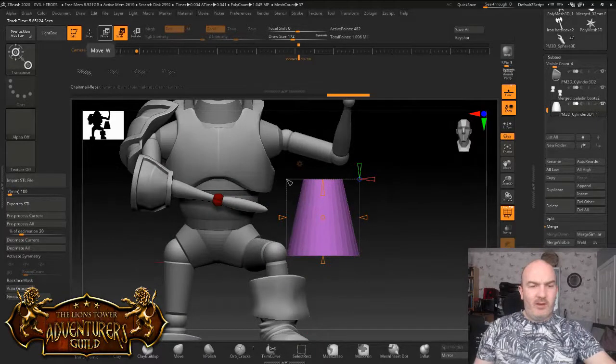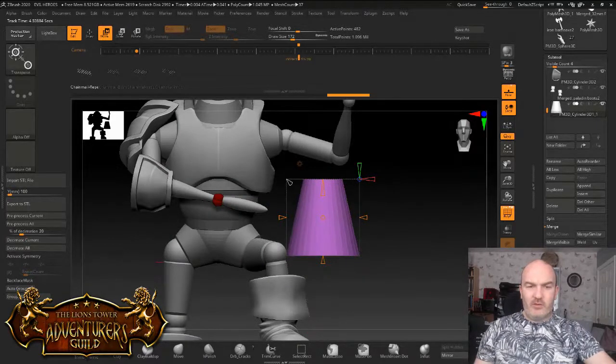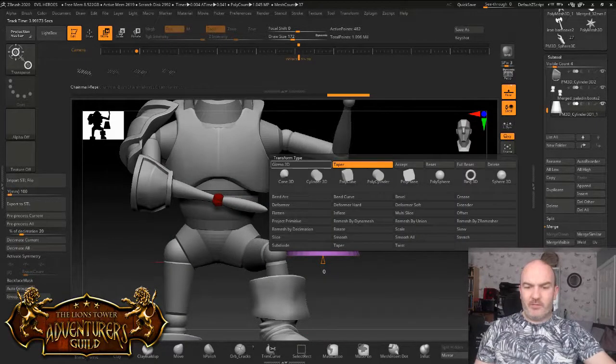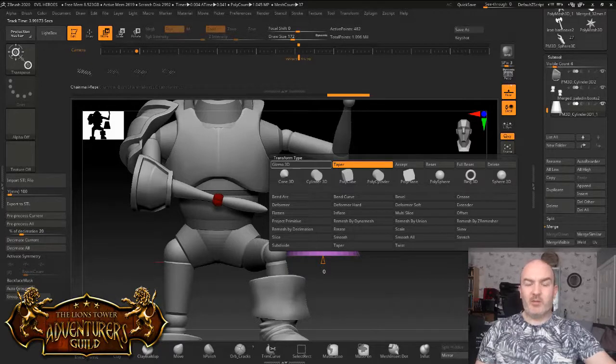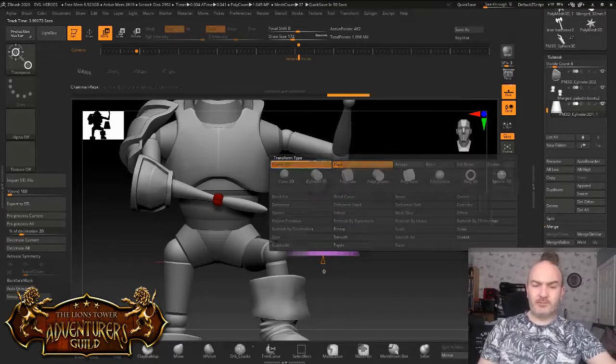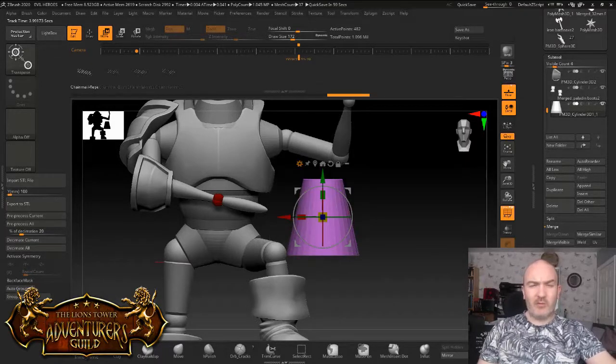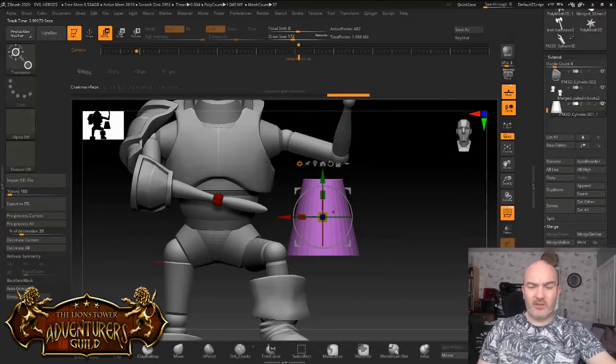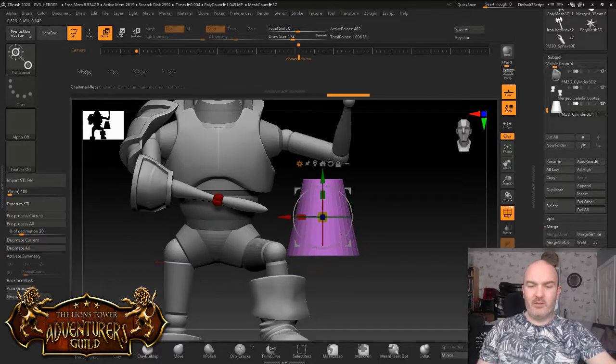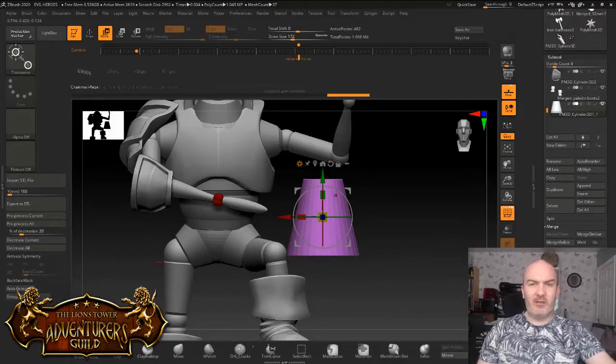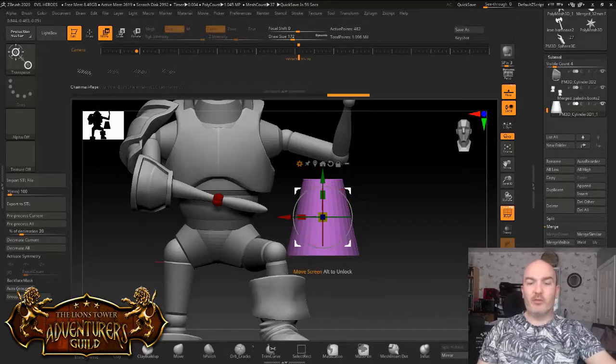And now it's giving me a nice taper to the end I wanted. I'm going to now just go back to the gear, put it back to Gizmo 3D.